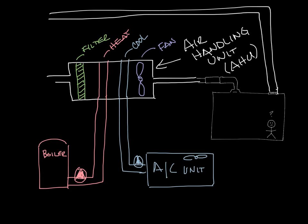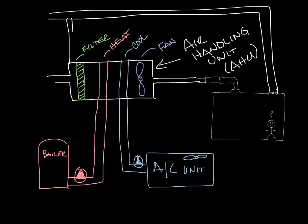And this unit will also have a fan in it. I'll talk more about the AC unit in the next podcast. The return air is often ducted into the air handling unit as well, so let's draw in a duct between those two.